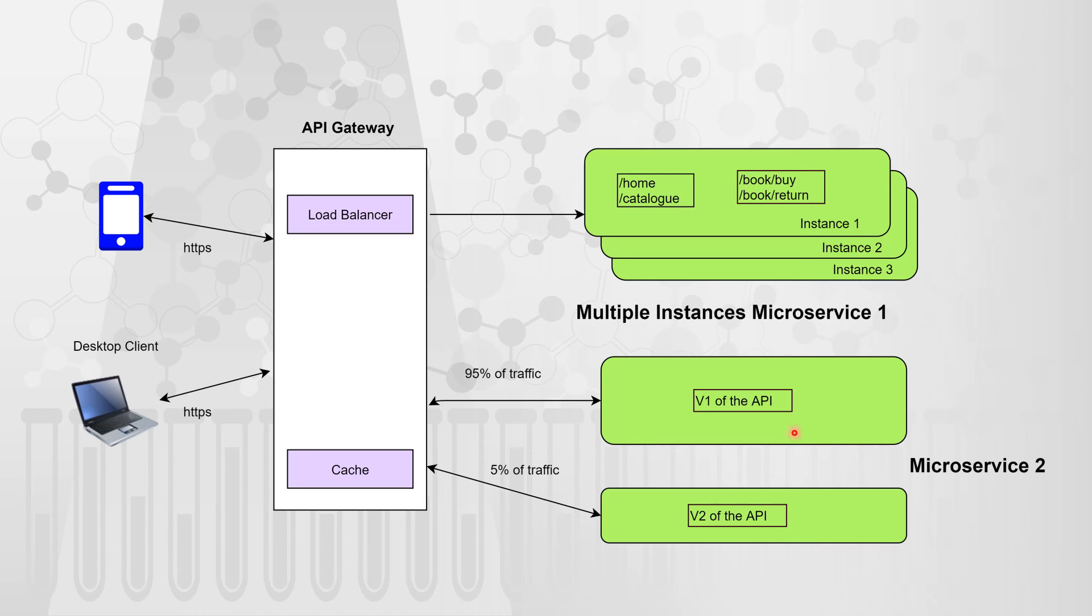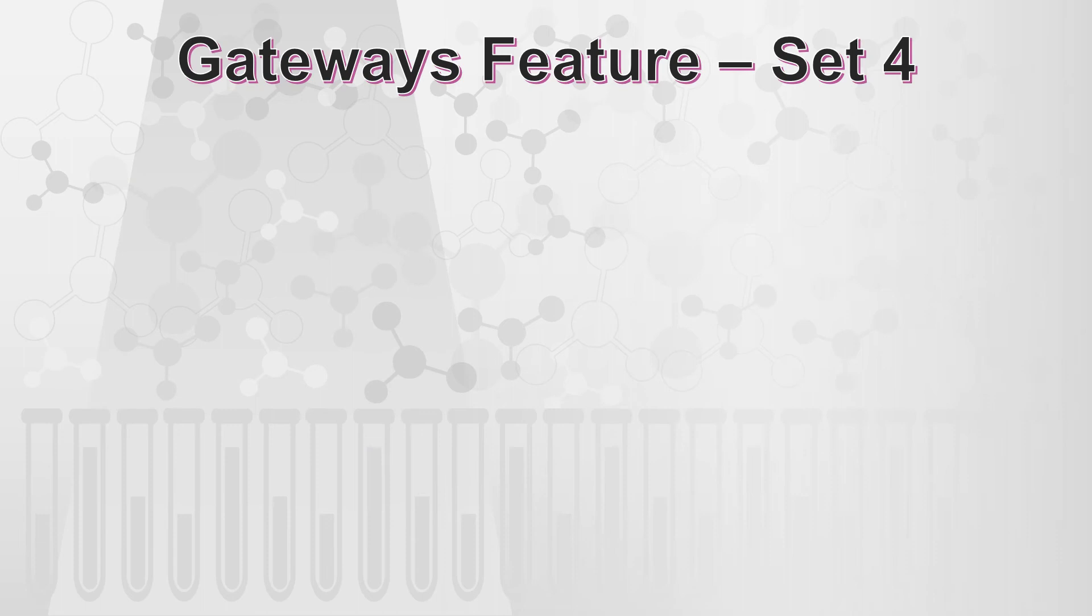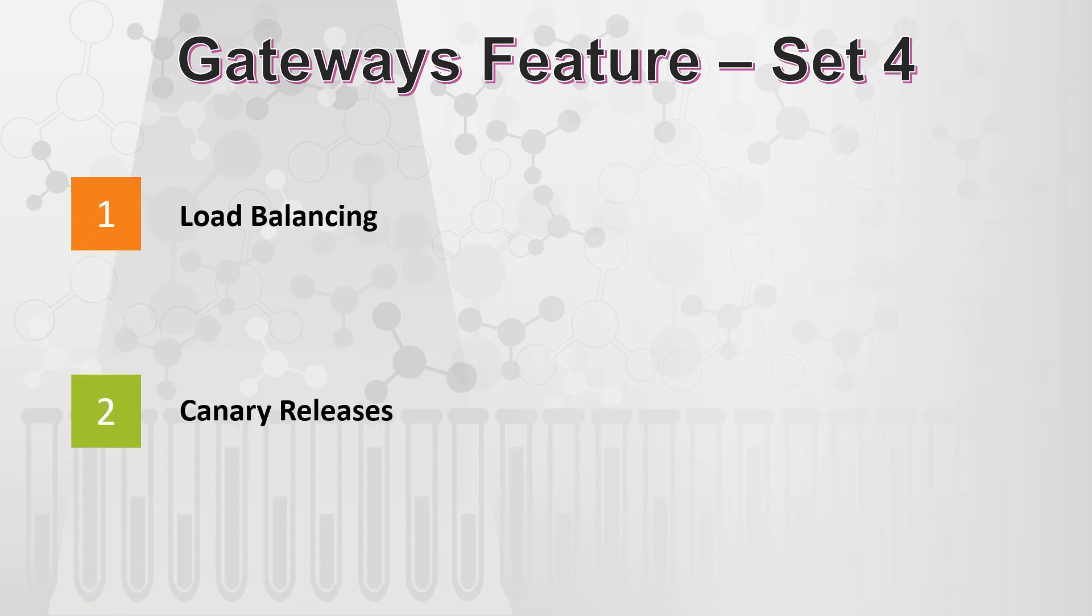So in such cases, this kind of canary releases are implemented and gateway helps you to achieve this kind of deployment in the best possible way. So that takes us to the fourth set of features, which is nothing but the load balancing and the canary releases.